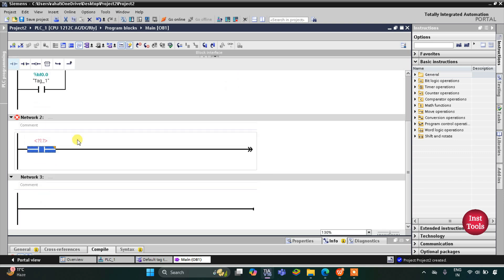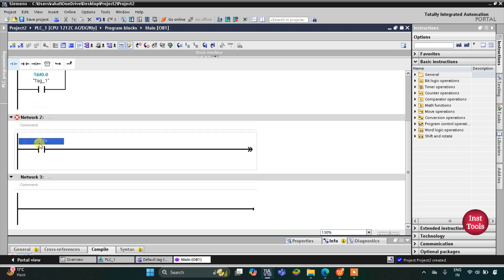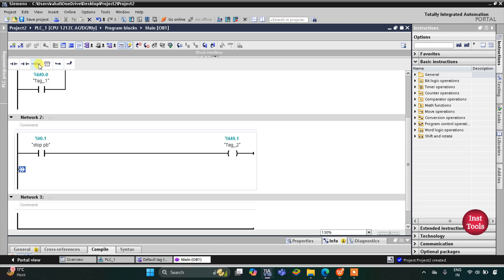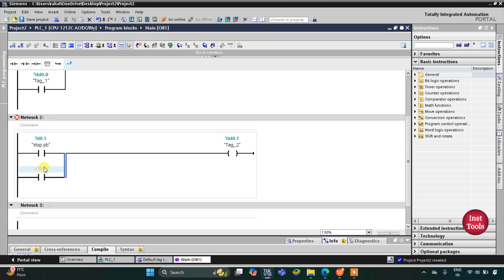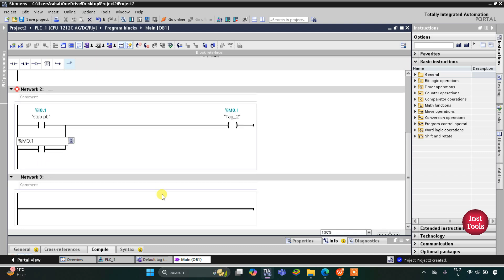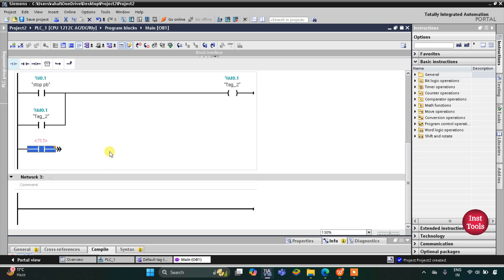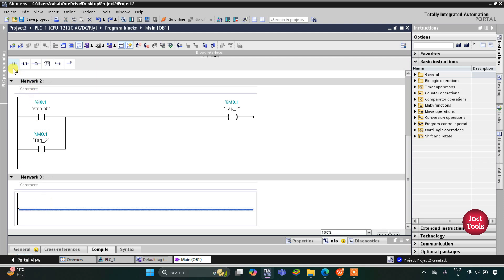After that we'll use one more normally open contact for the stop push button. This will be the stop push button, and then there will be a coil that will be another memory bit M 0.1. I will latch it here — open the branch, add a normally open contact, then close. This will be M 0.1.